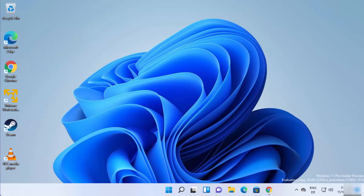Hey guys, in this video I'm going to show you how you can download and install MEmu Android emulator on your Windows 11 operating system. So let's get started and see how we can do it.